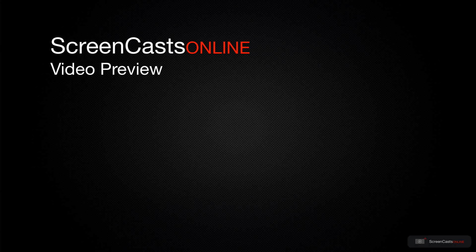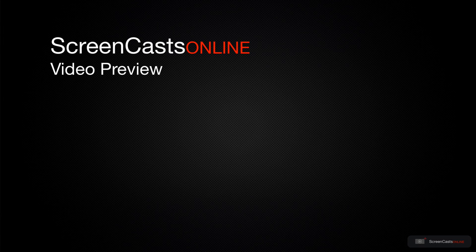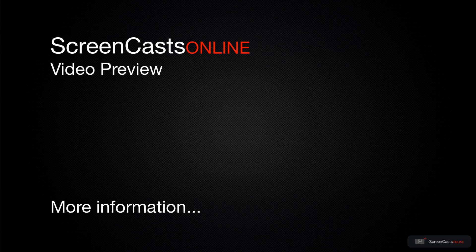That's just a quick preview of one of this week's Apple related tutorials from ScreenCastsOnline.